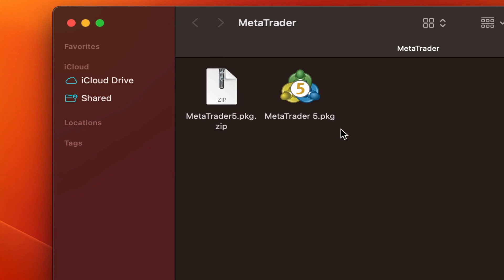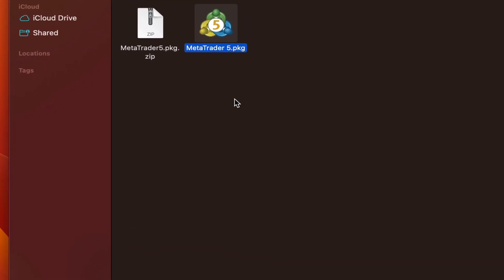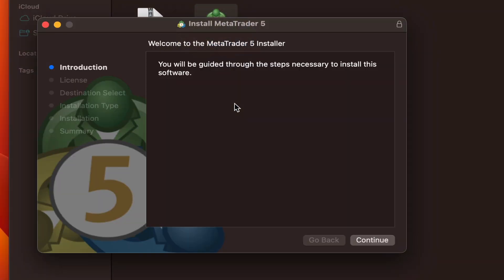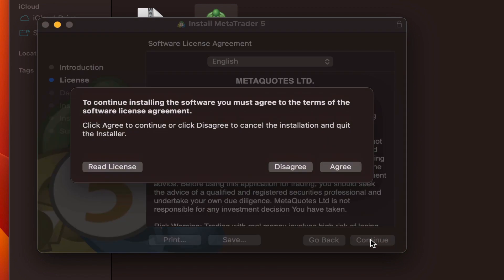So we double click on it to start the installation process. On the first page, we click continue and continue again for the agreement and accept it.